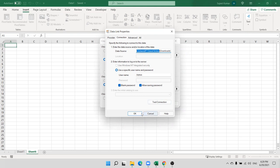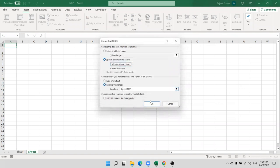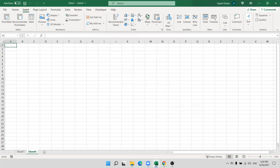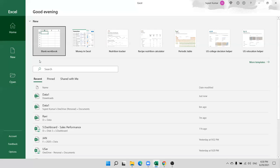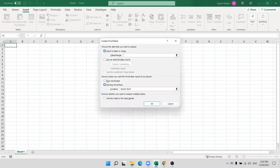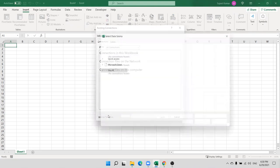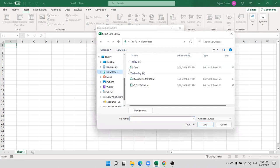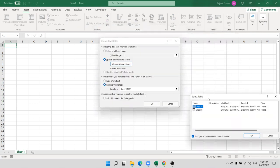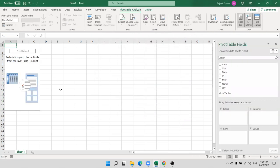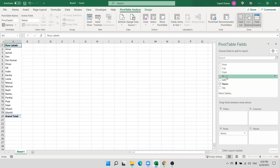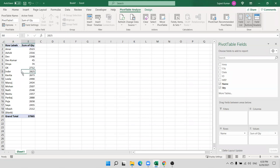Open the file, go to the pivot table, use external data source, browse for more, go to Downloads, select Data One, open and select your sheet — Sheet One or Sheet Two, wherever you have the data. Your pivot table will be connected. Your data is in a different file and your pivot table is in a different file, so when your data is updated, the pivot table is also updated.